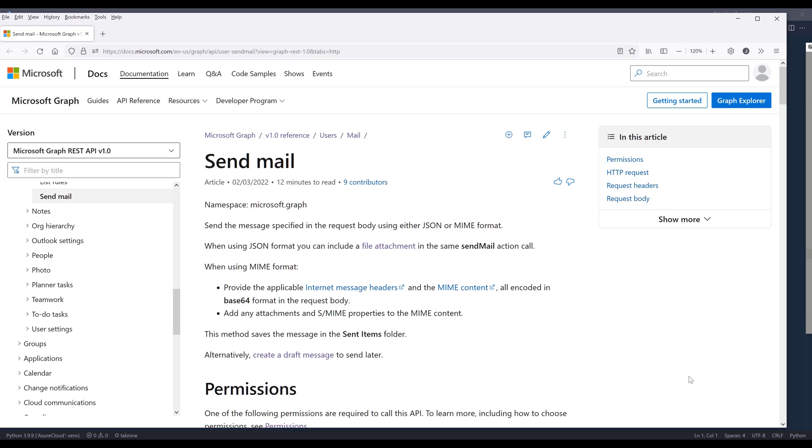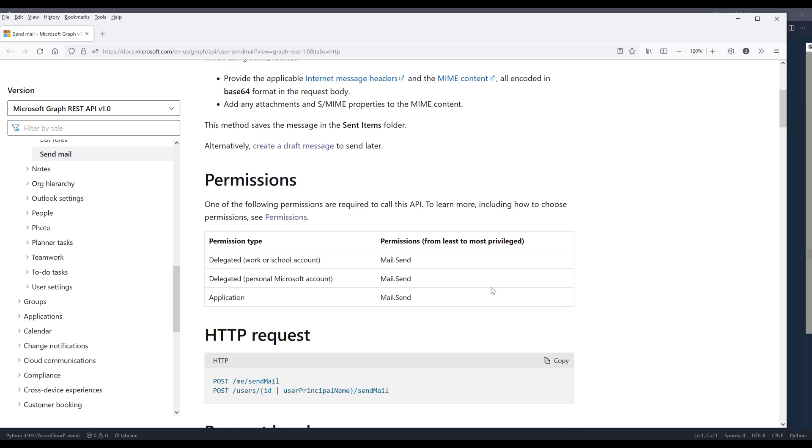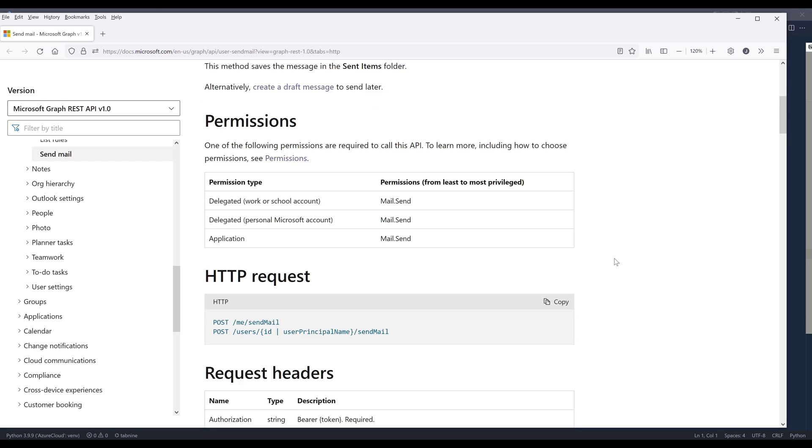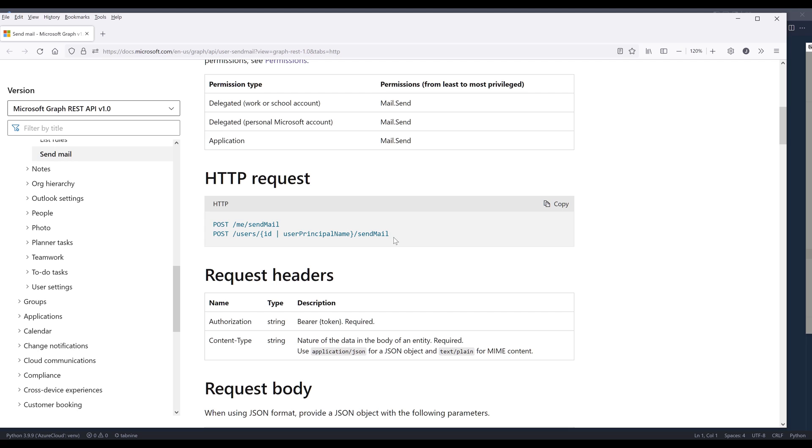Before we dive into the tutorial, let's look at the documentation first. To send an email, we'll be using the send mail method. The method requires using the mail.send permission set. And we'll make the API call. This is what the endpoint is going to look like.